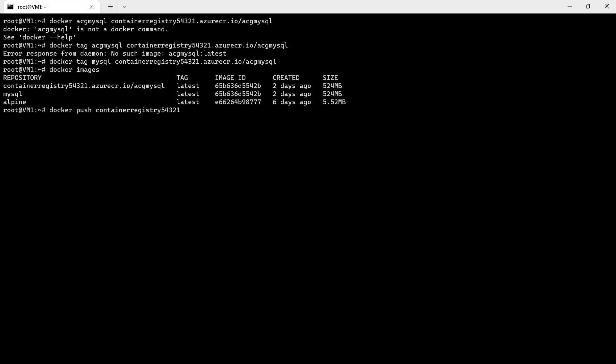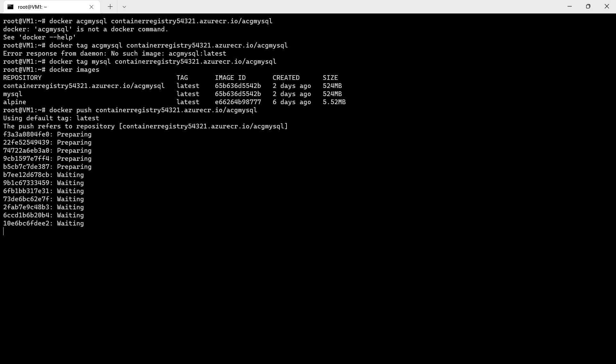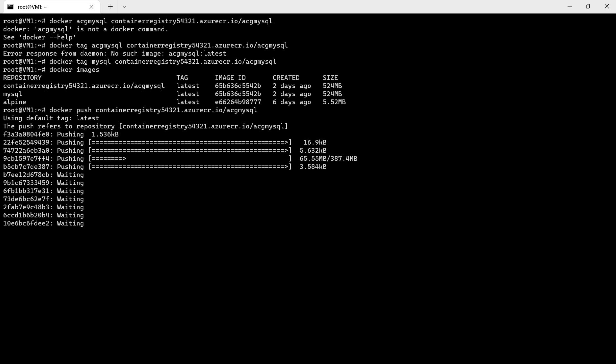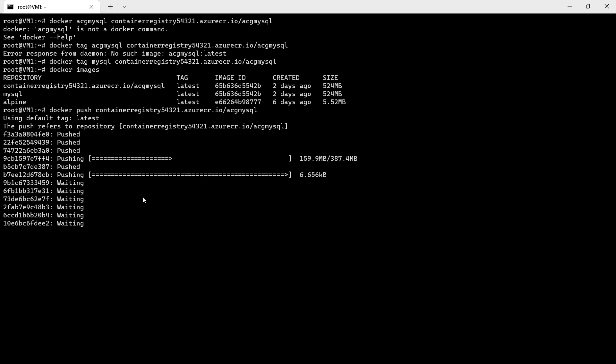The registry container dot azurecr dot io slash. Now we are pushing this image to the Azure Container Registry.